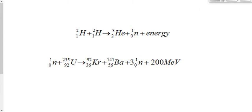There are two equations up on the board, each of which describes a nuclear reaction. One of them is fission, one of them is fusion. Can you tell me which one is which? Top one is fission, top one is fusion.